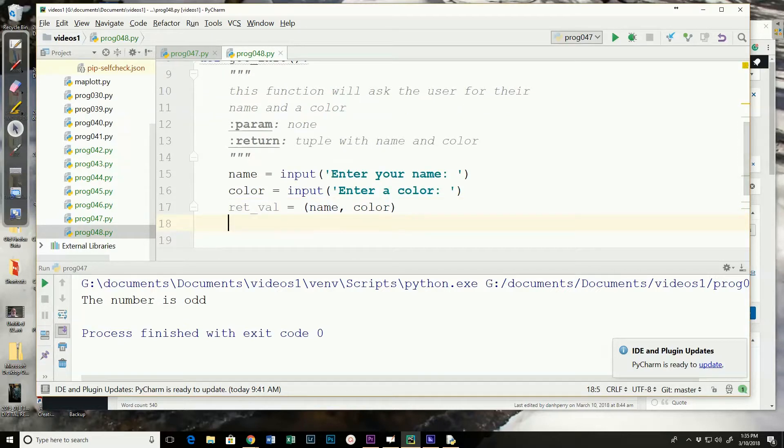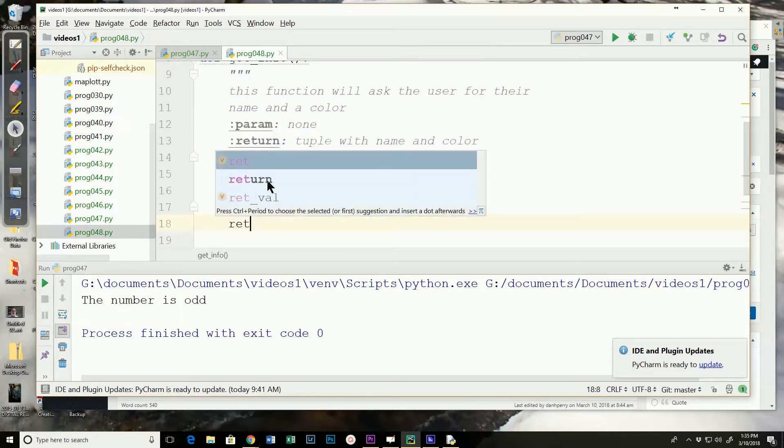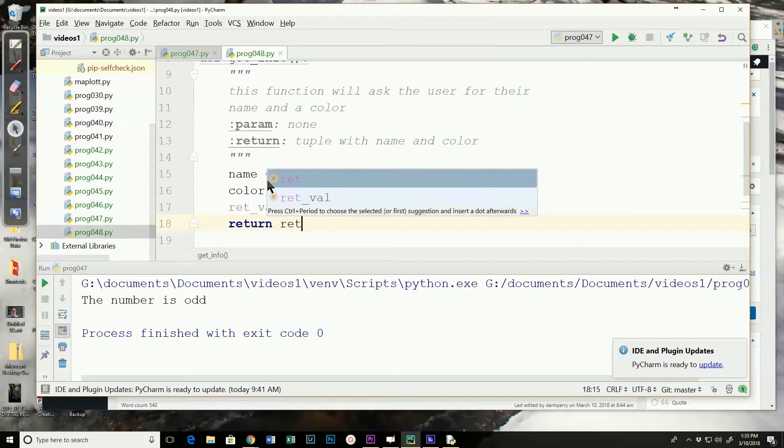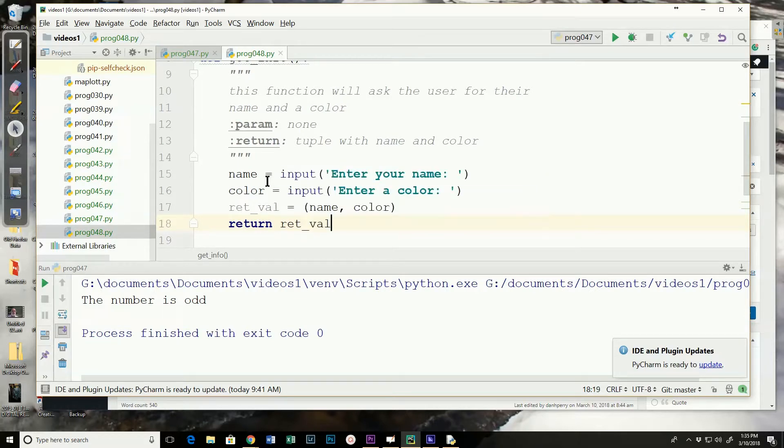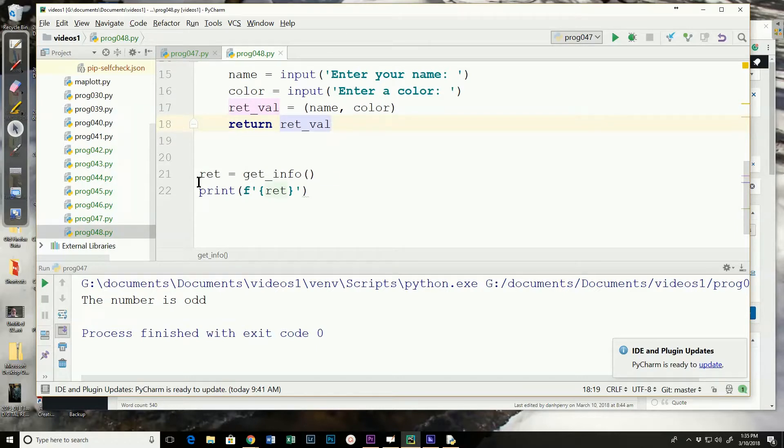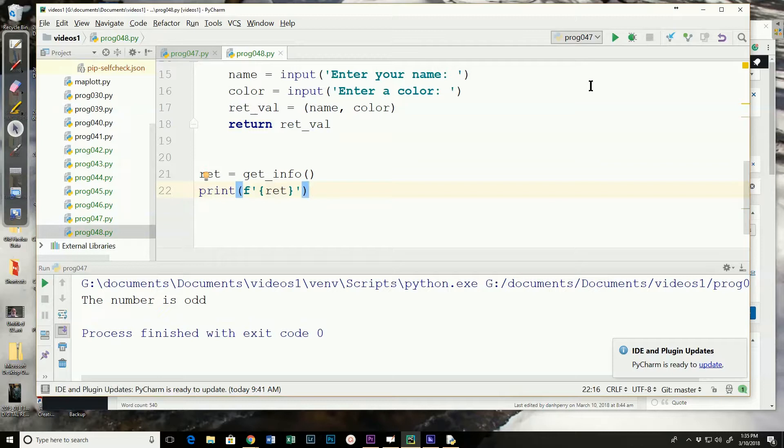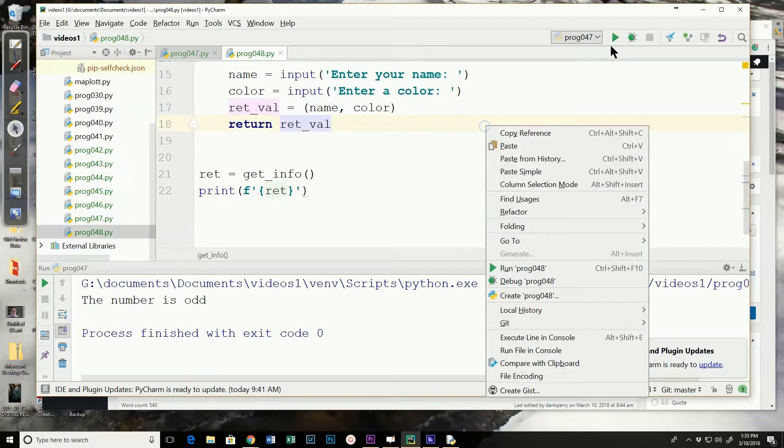And then we're going to return it. So we'll say return value. Now I've already called or created the code to call the function. And then I'm going to just return and print the whole tuple. So let's run this.